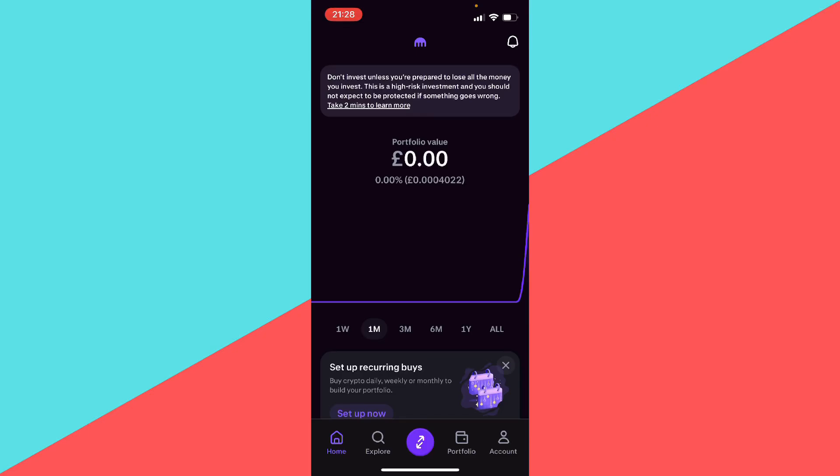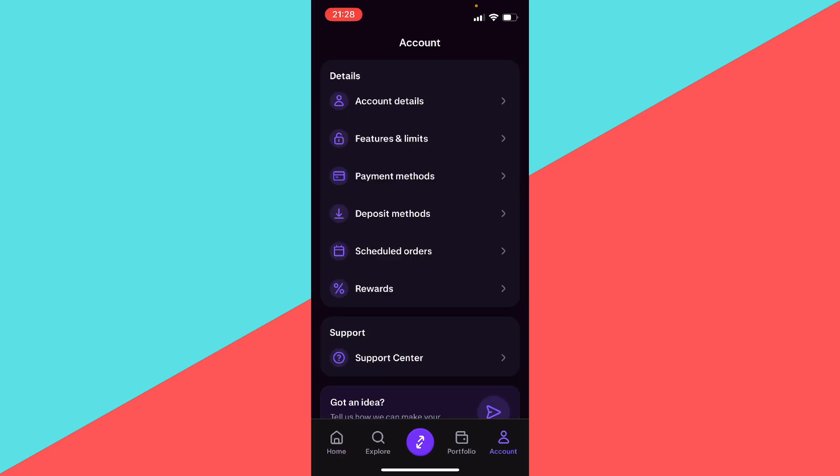What is going on guys, I'm going to show you how to remove a debit card from Kraken. So what you want to do is click the bottom right corner of the screen where it says Account.